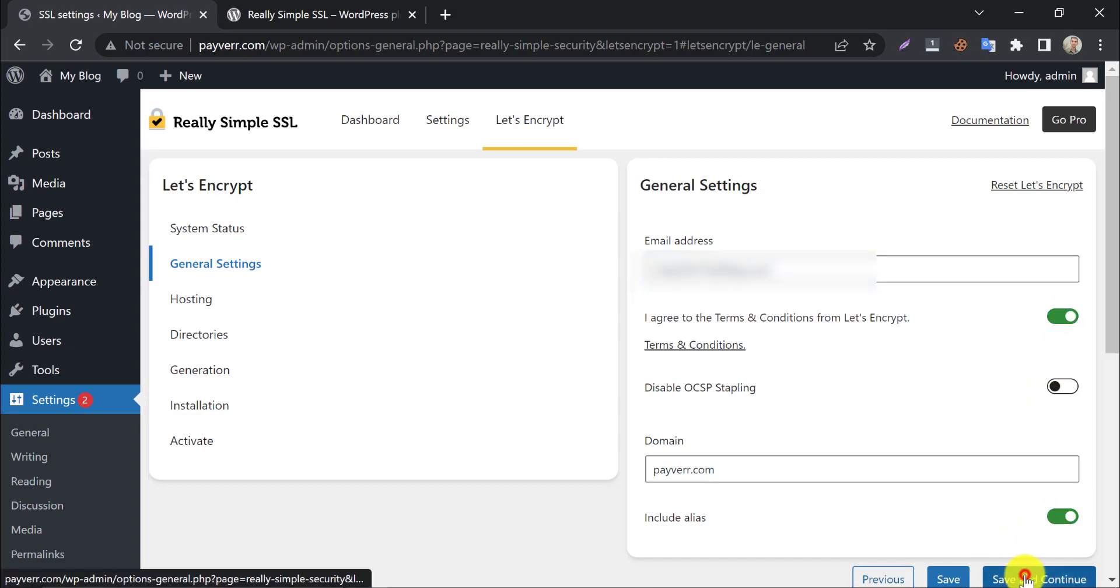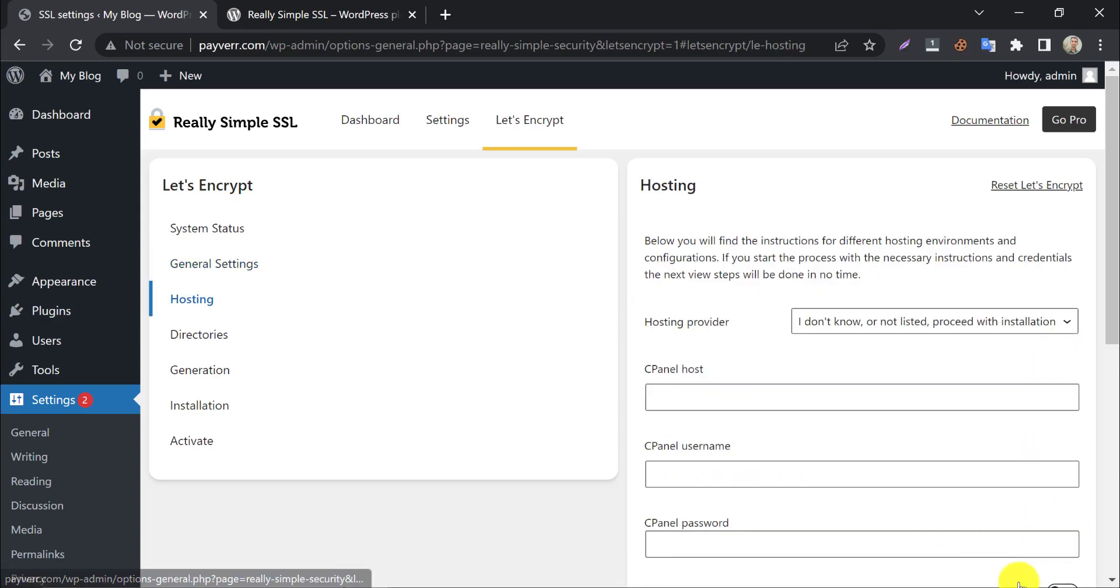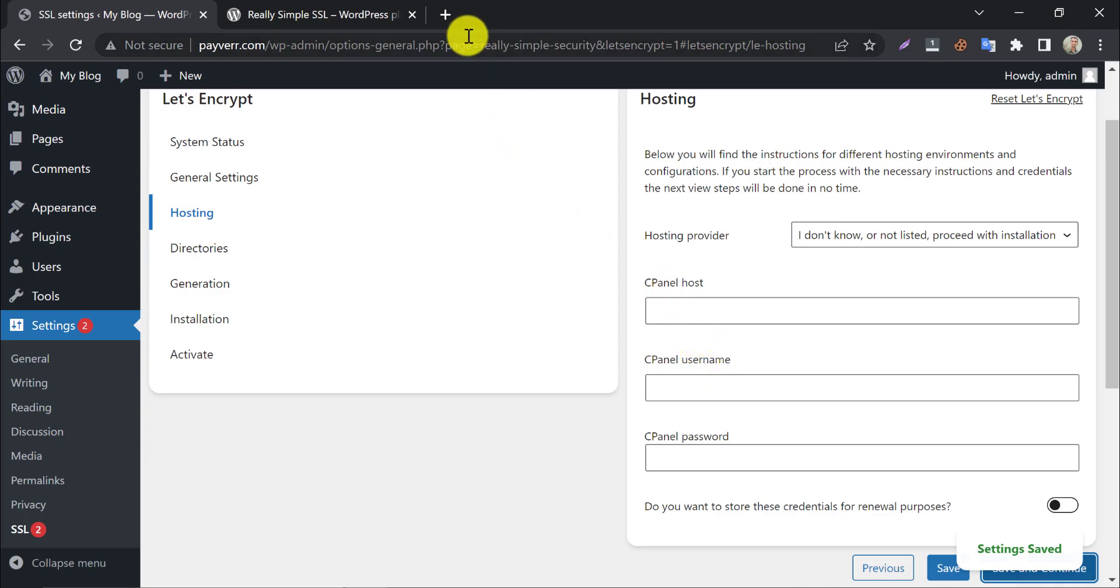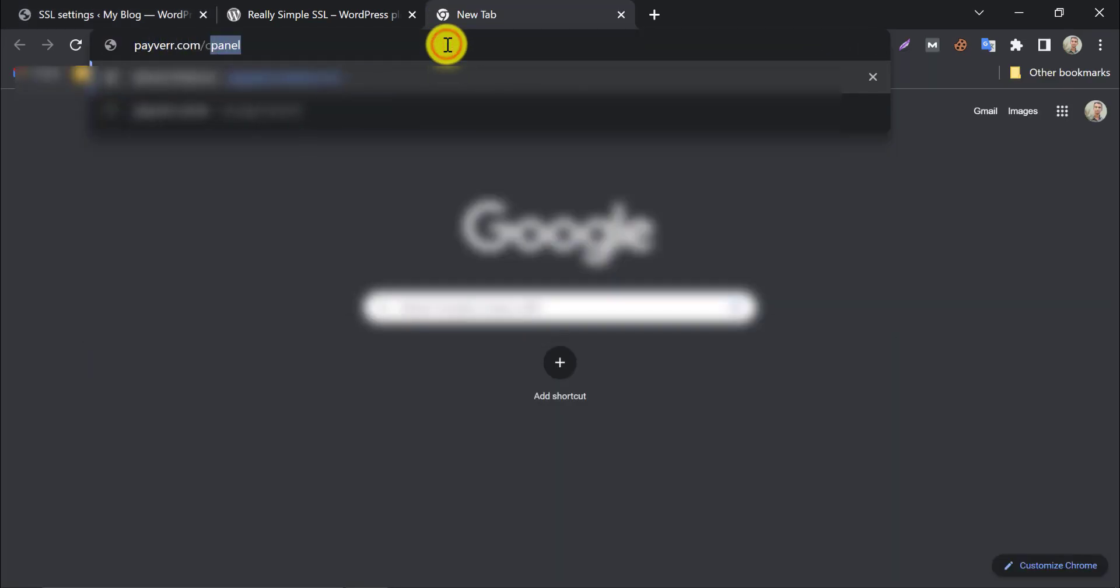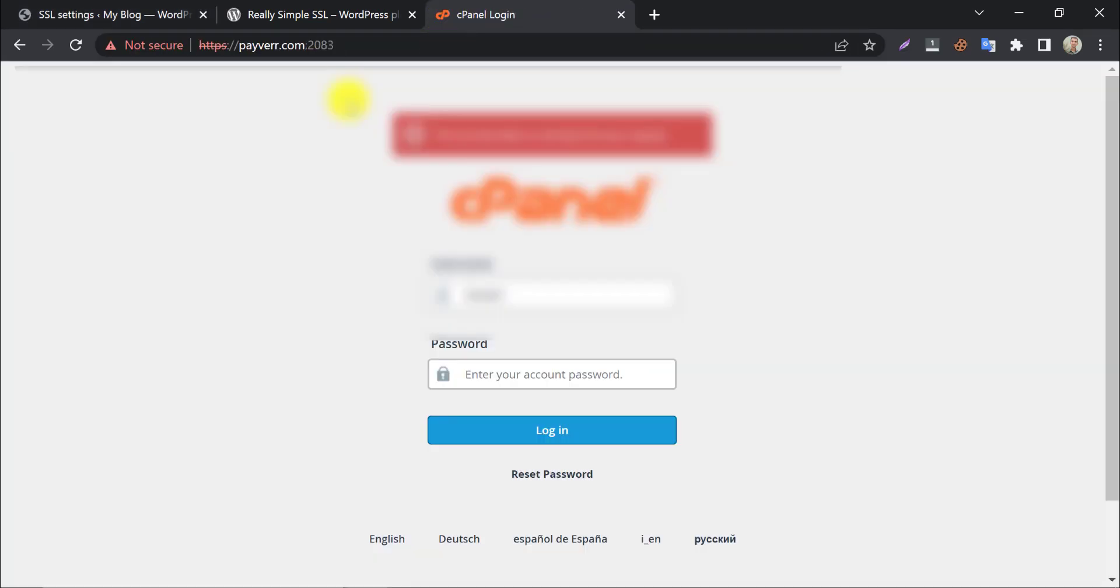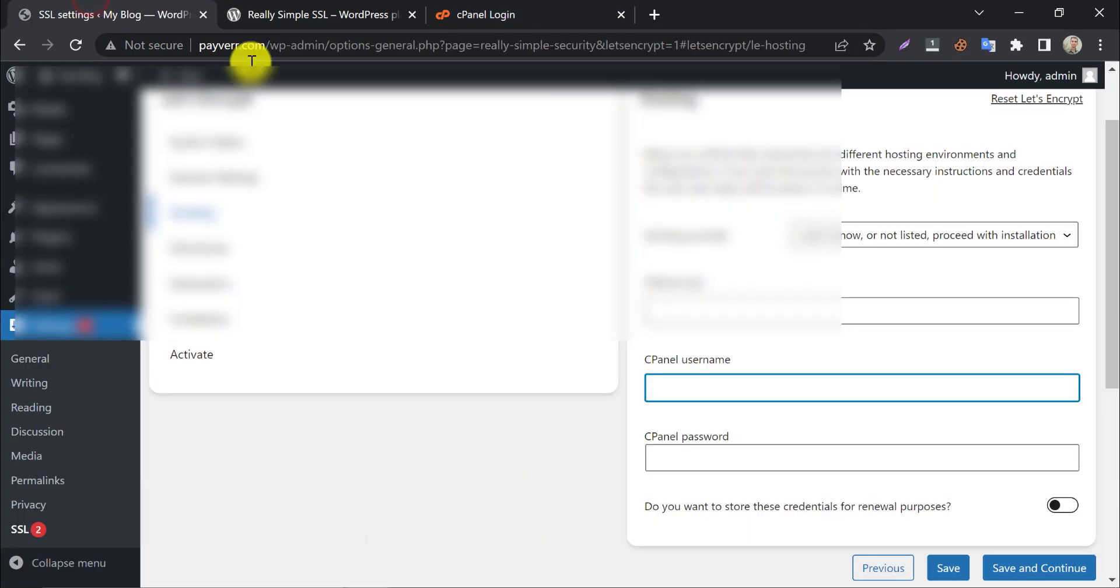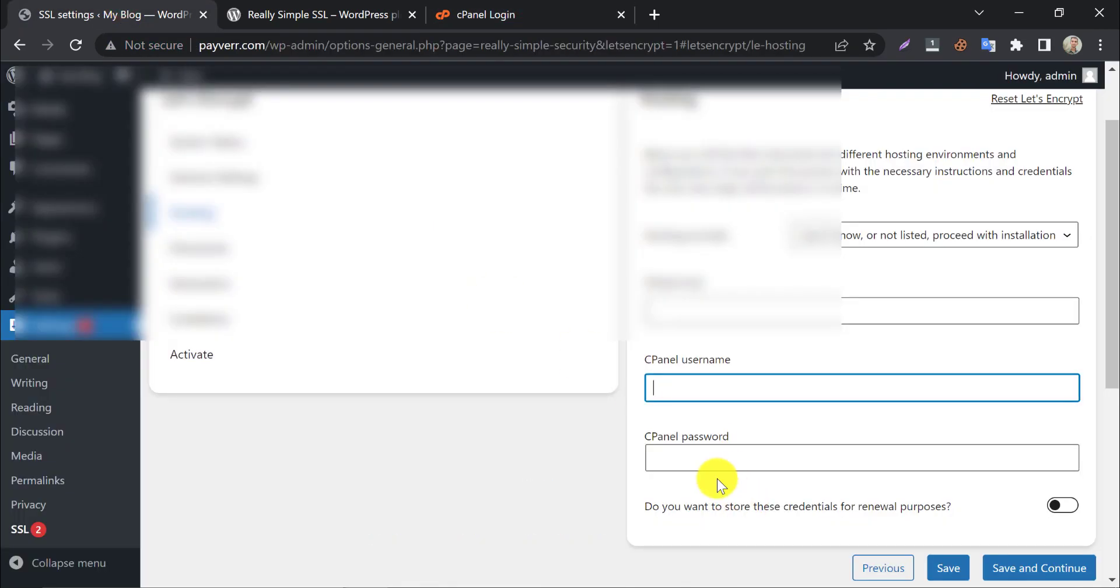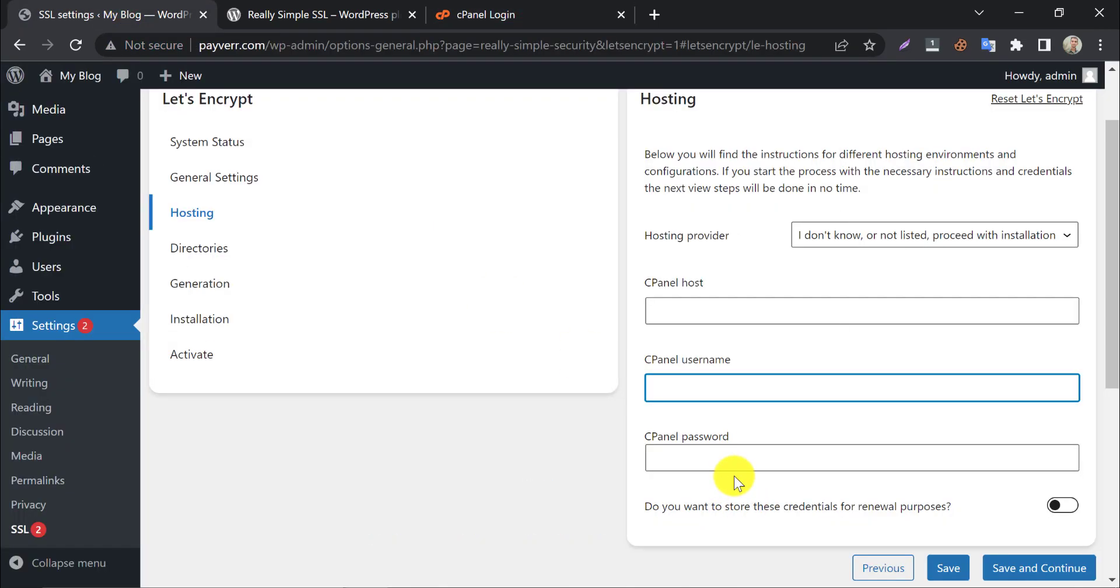And press continue. Here they want your cPanel login information: the cPanel login URL, username, and password, by which they will install SSL automatically. Actually, you can do it manually too. I prefer to do this manually. Keep the boxes blank.